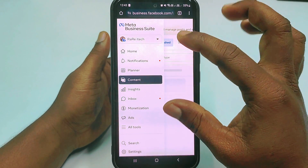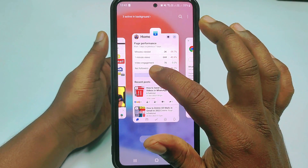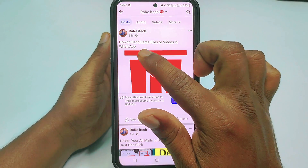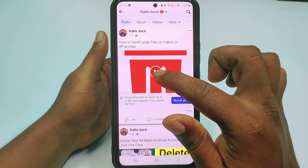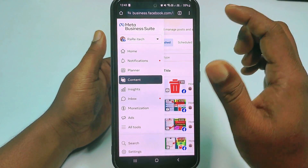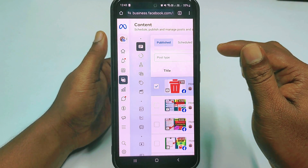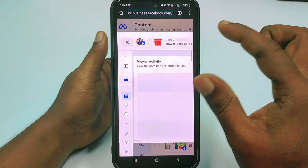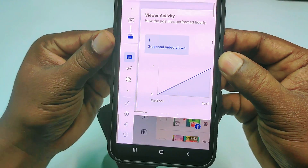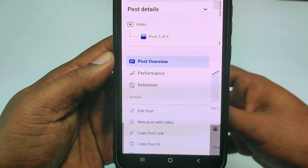Wait for a few seconds. Let me go back to my Facebook page. I will add a thumbnail to this video — 'How to Send Large Files in WhatsApp.' Let's get back to the Meta Business Suite website and tap on that video. Wait a few seconds and you will see the interface. Swipe right and in the left corner you can see a pin or edit icon — tap on it, then click 'Edit Post.'